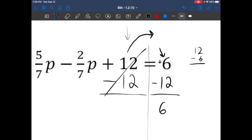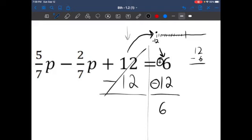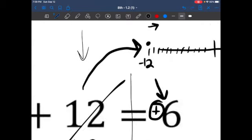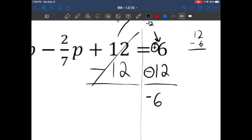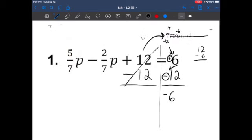What is 12 minus 6? The answer is 6. And my next question is, do I have more positives or more negatives? If we're talking about a number line, here's negative 12, and if I move over 6 positive spaces, I end up at negative 6. So I know that my answer is going to be negative — I have more negatives than positives. Let's rewrite the equation and finish it off.